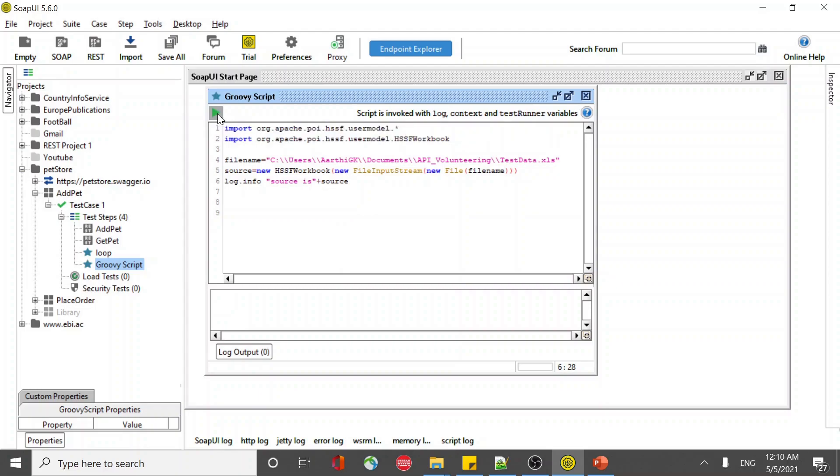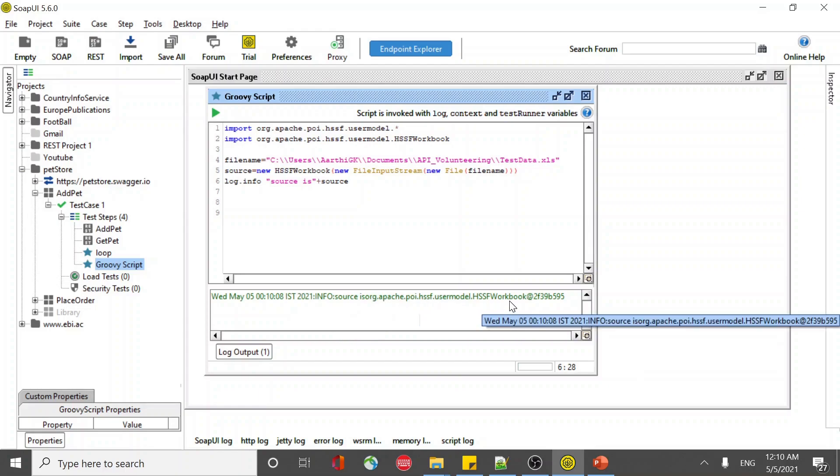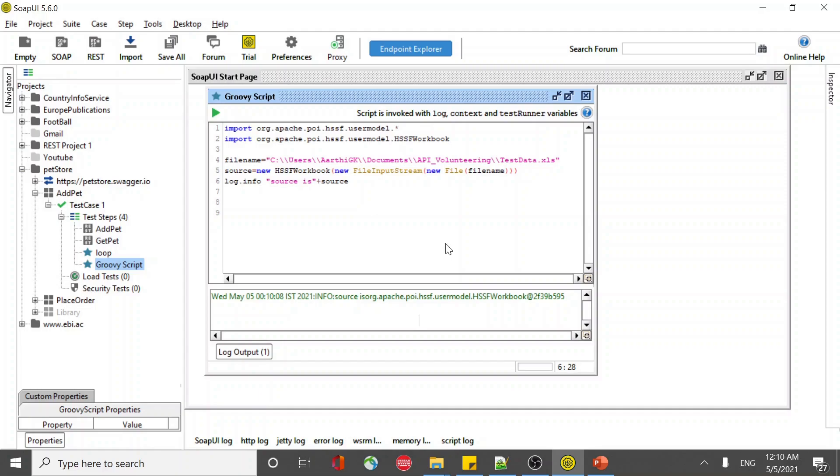I'm running this and you can see that it has loaded the HSSF library and HSSF workbook. You can see the object has been called and printed here. This means the POI library has been successfully loaded and you can go ahead setting up the framework. That's it, thank you.